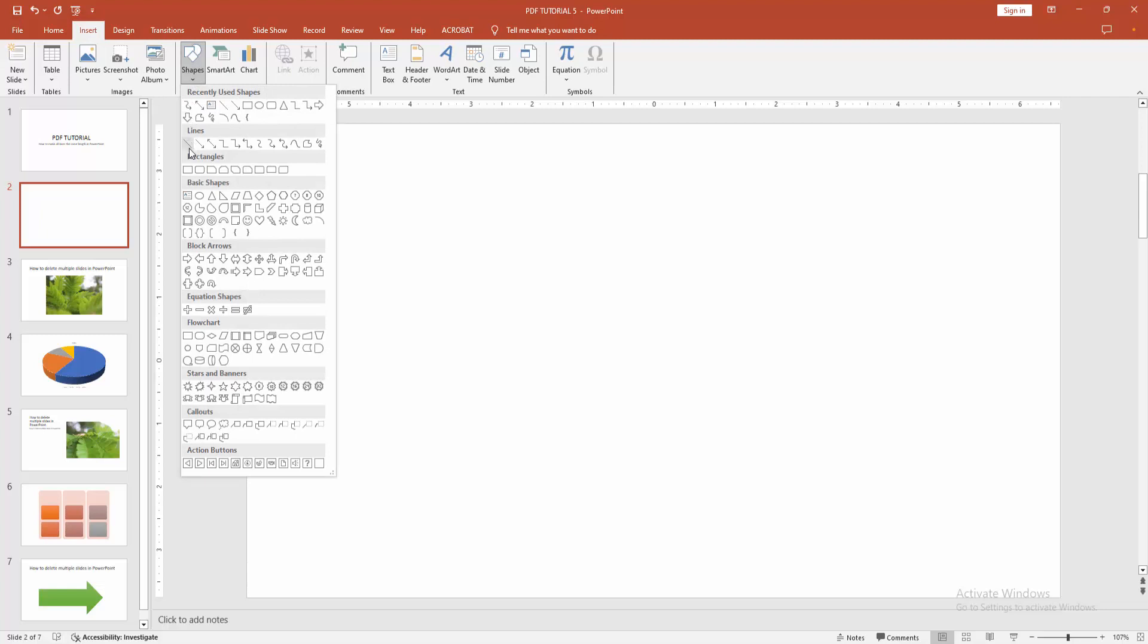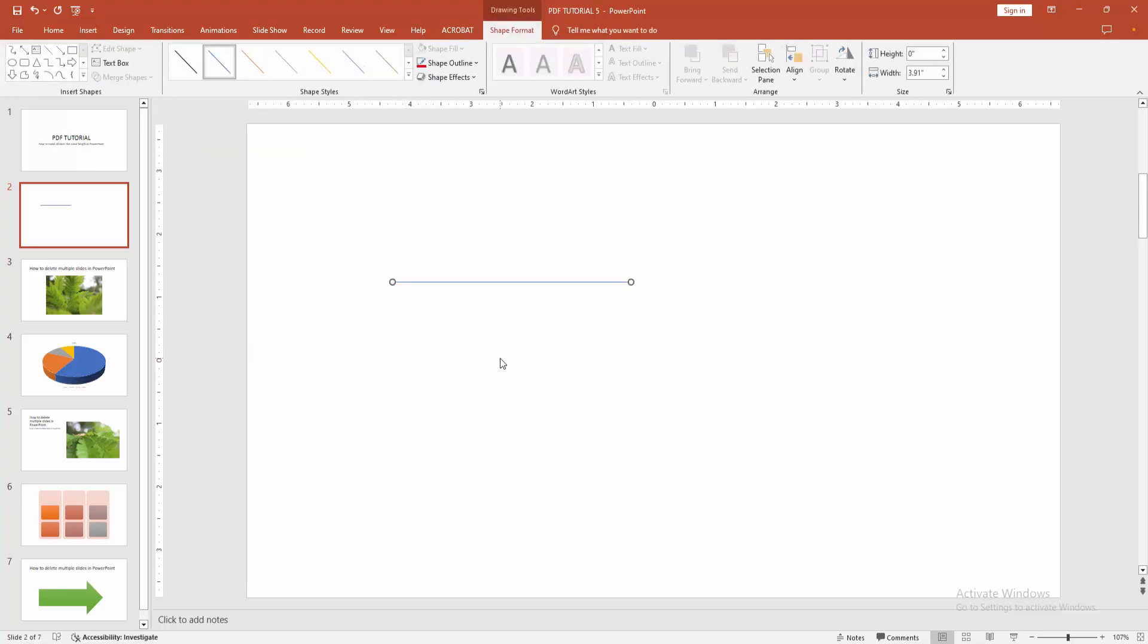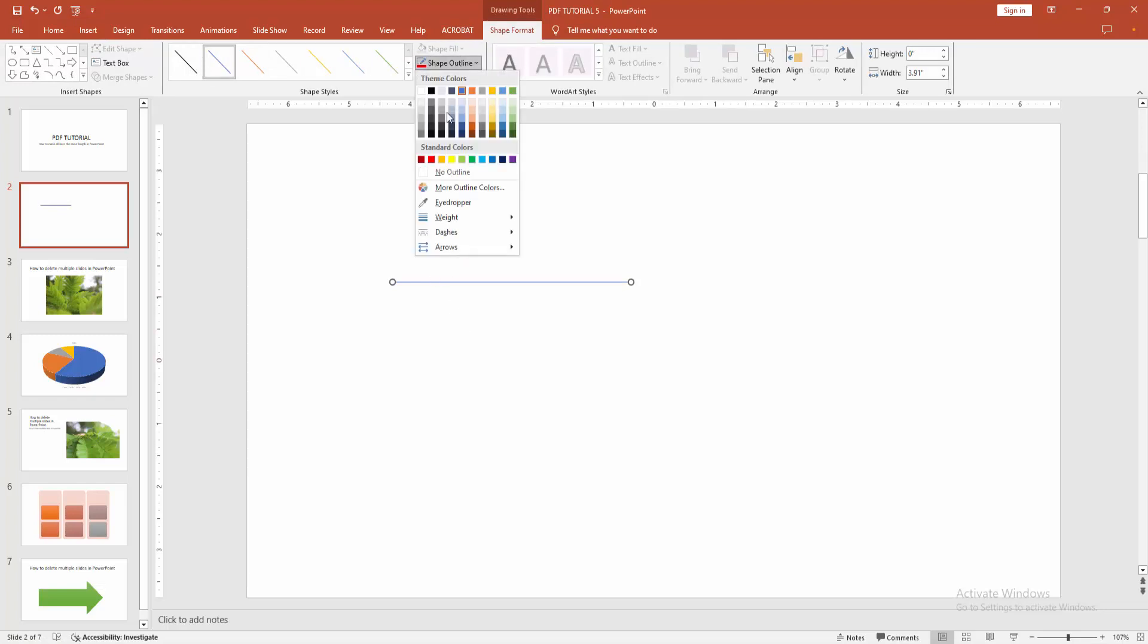Choose the line shape, then draw the line horizontally. Go to the Shape Format menu and select the outline. You can increase the size.